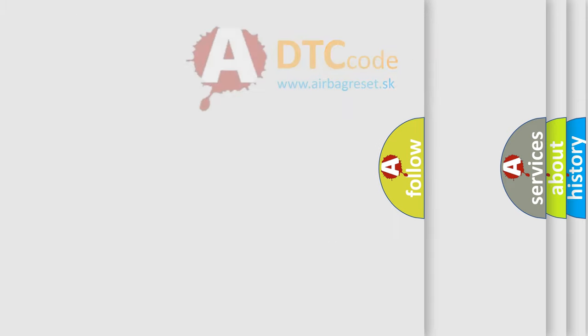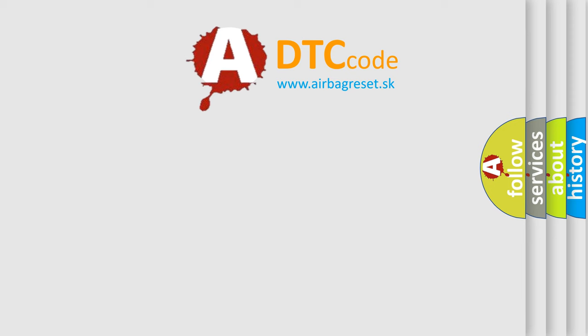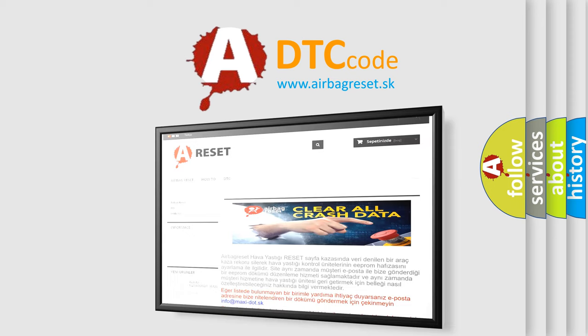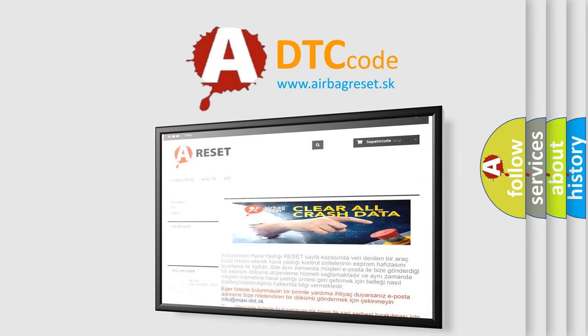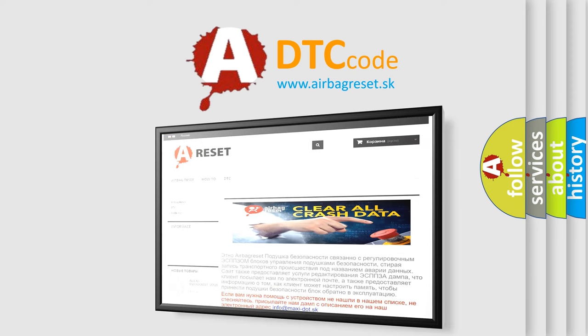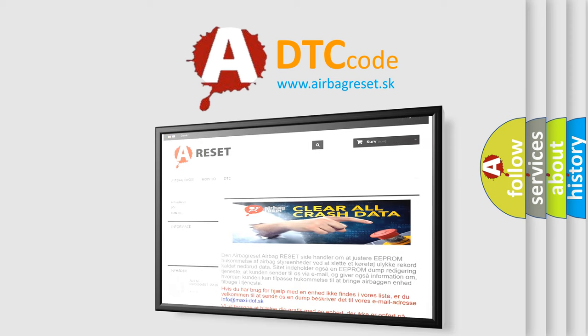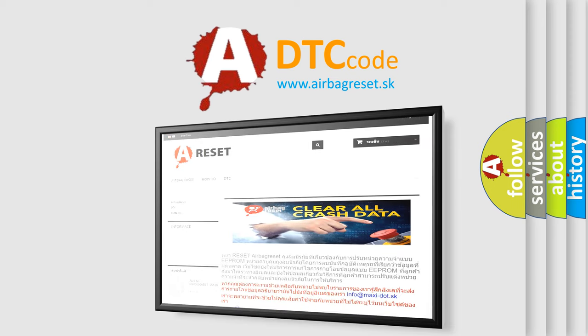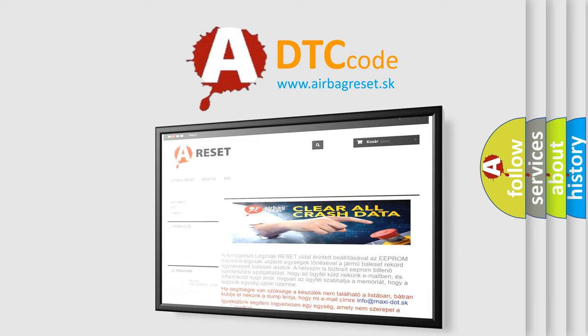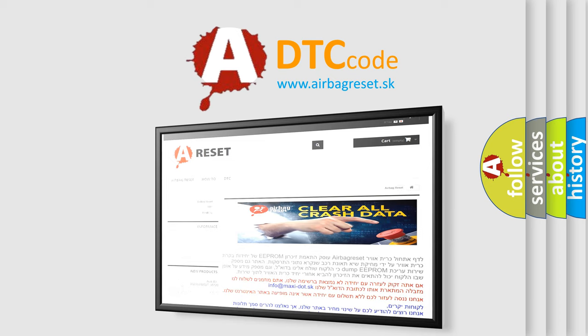The Airbag Reset website aims to provide information in 52 languages. Thank you for your attention and stay tuned for the next video.